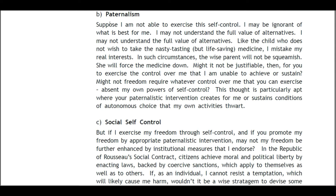B: Paternalism. Suppose I am not able to exercise this self-control. I may be ignorant of what is best for me; I may not understand the full value of alternatives — like the child who does not wish to take the nasty-tasting but life-saving medicine, and who mistakes his real interest. In such circumstances, the wise parent will not be squeamish — she will force the medicine down. Might it not then be justifiable for you to exercise the control over me that I am unable to achieve? Might not freedom require whatever control over me that you can exercise, absent my own powers of self-control? This thought is particularly apt where your paternalist intervention creates or sustains conditions of autonomous choice that my own activities thwart.